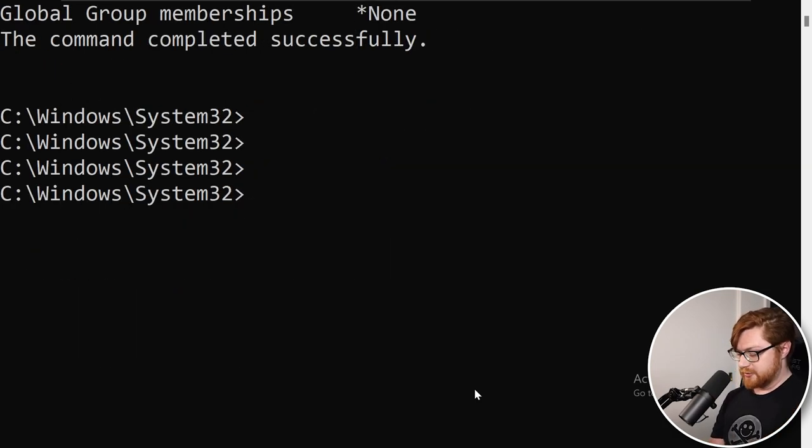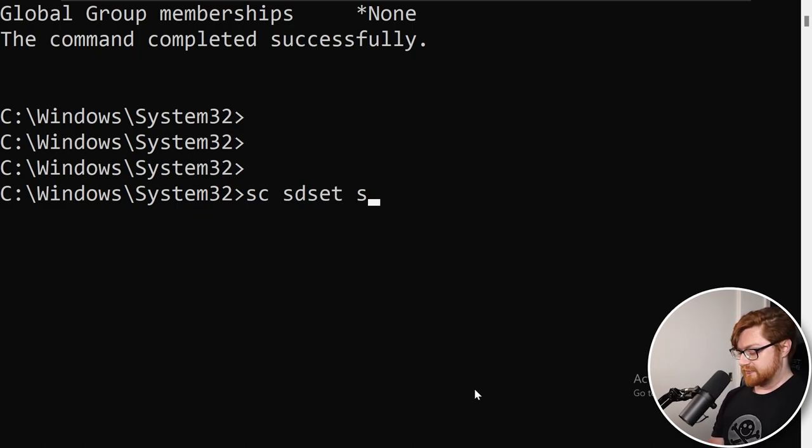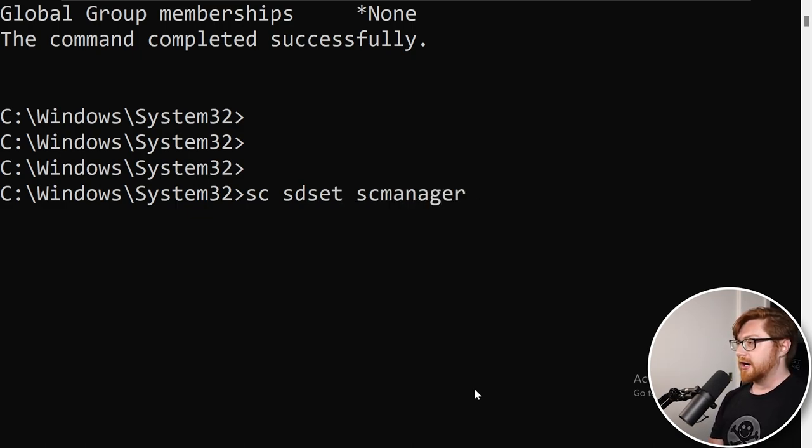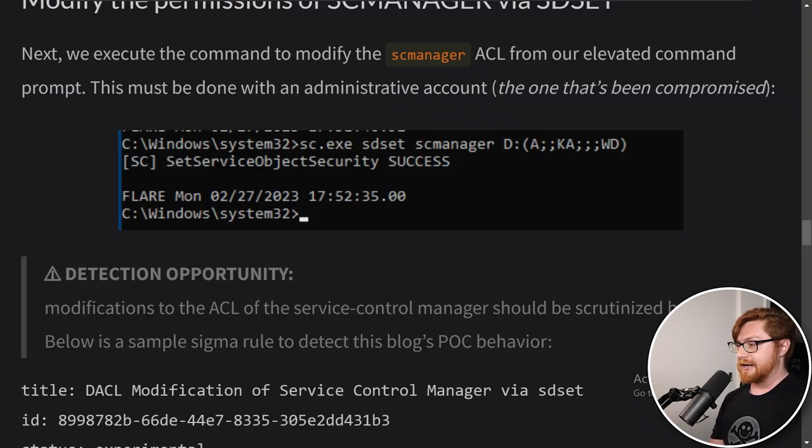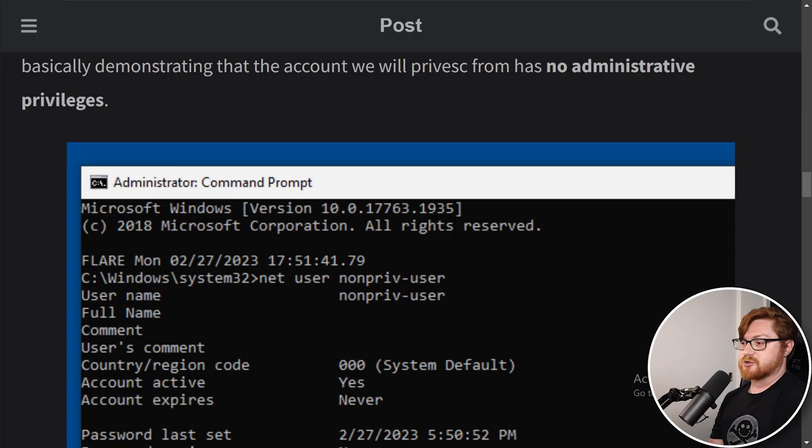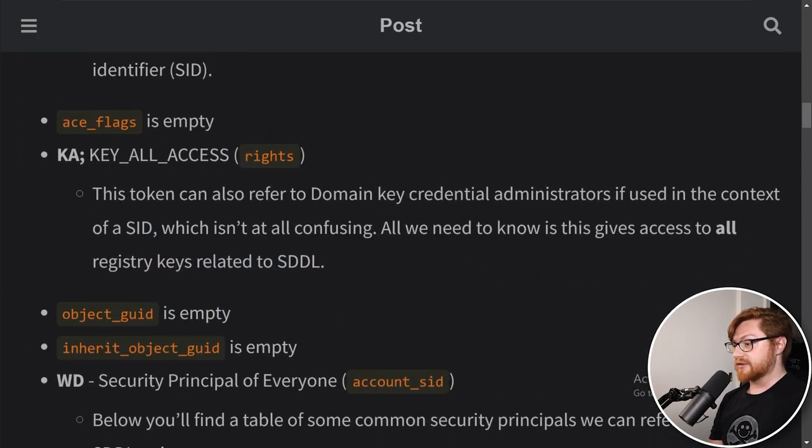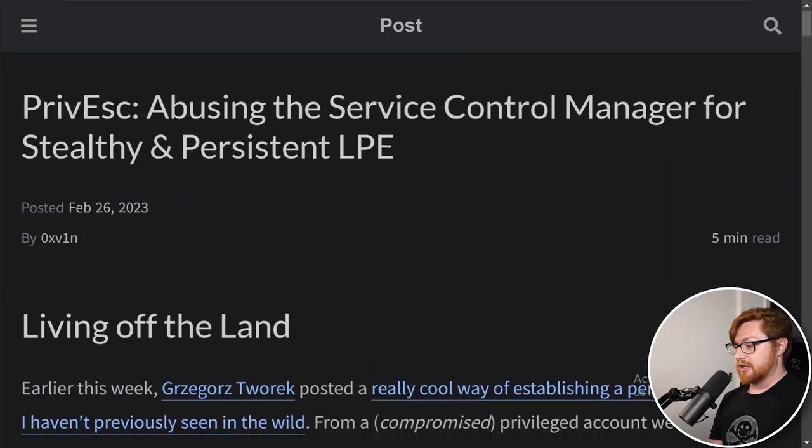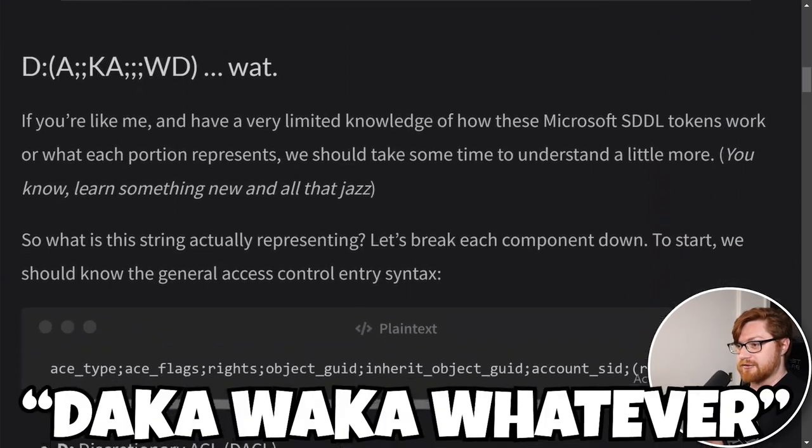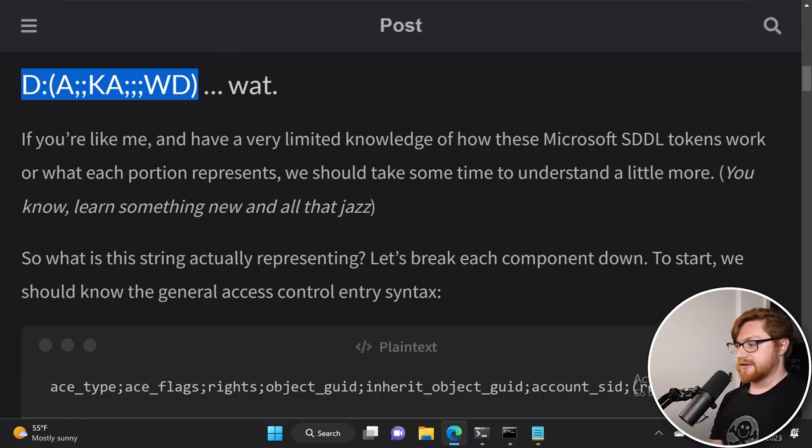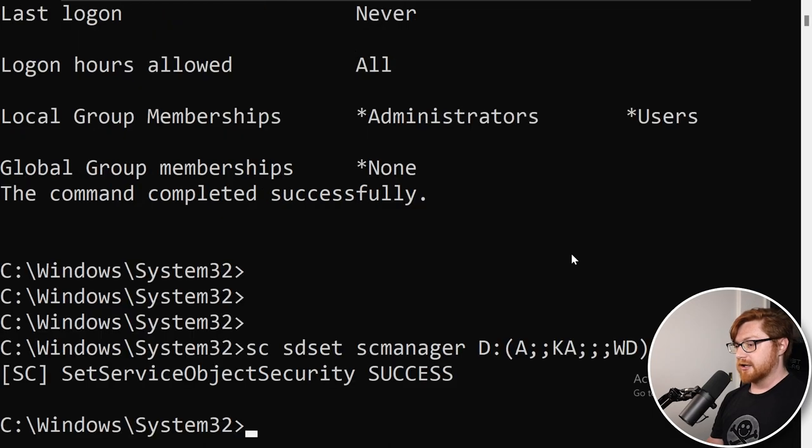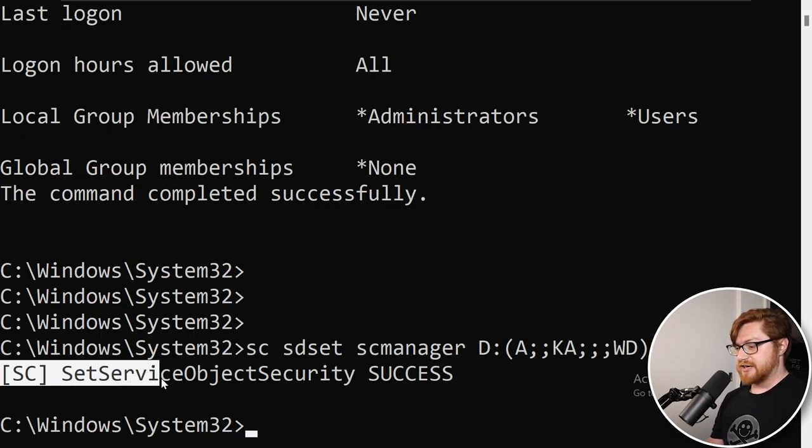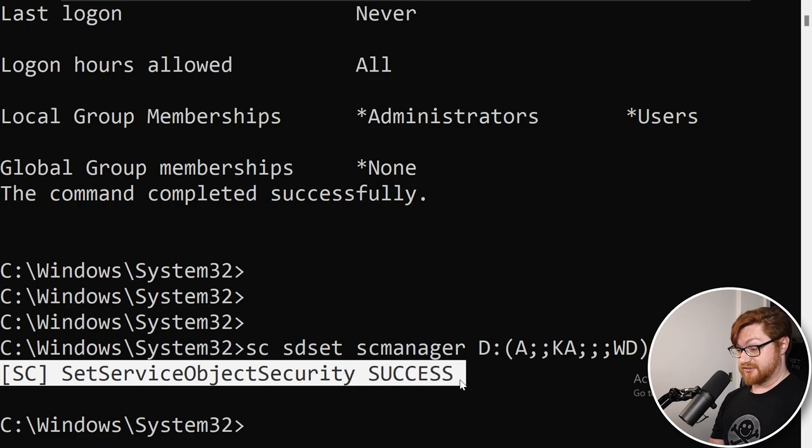We know we want to use sc and then sdset to set the security descriptor for our SC manager or service control manager service. And we need to go grab whatever that unique special crazy service descriptor was. That big long DAKA WAKA whatever. Here it is, copy and paste this. Setting that discretionary access control, let me slap that in. I'll hit enter and it says security set service object security success.